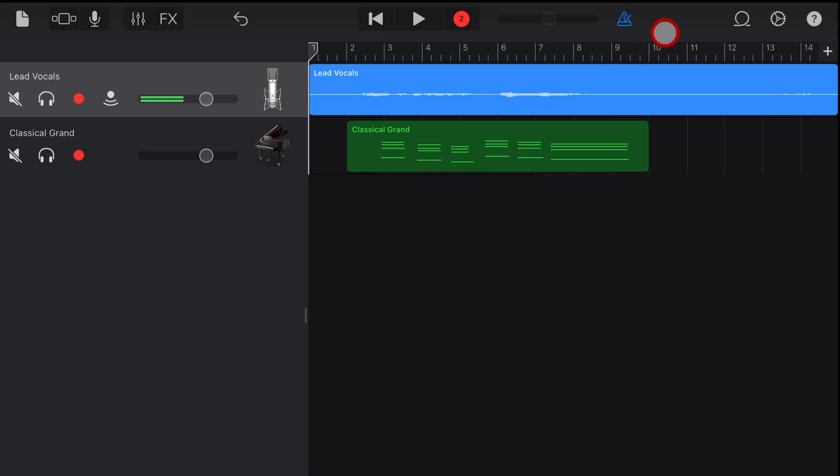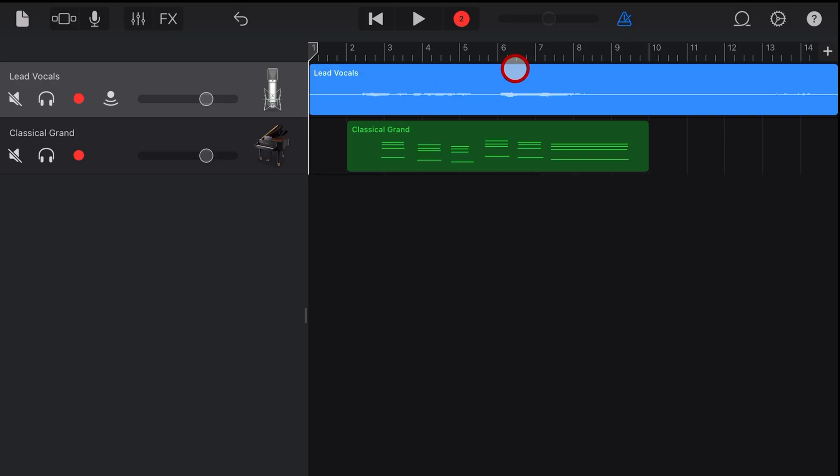So if you turn on the metronome, the click track and record with that, you don't want that click track going into your track. But if you're recording something freeform like this, using some speakers and just hearing the sound can actually give you a bit more of a natural kind of performance.